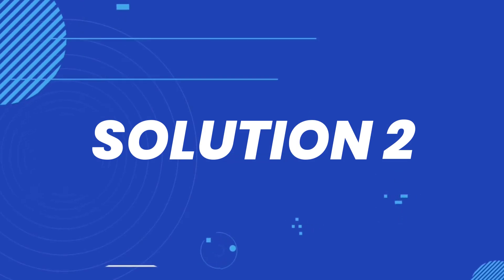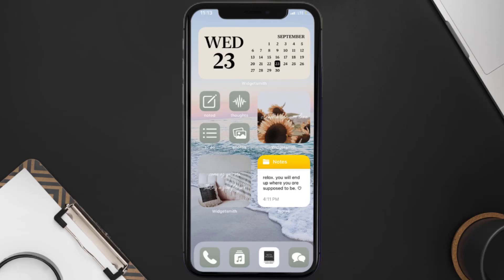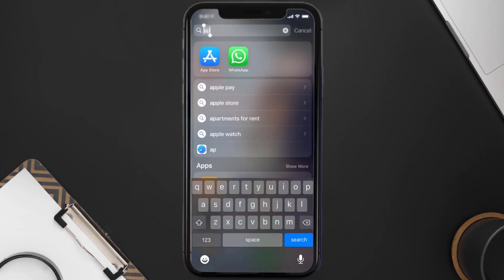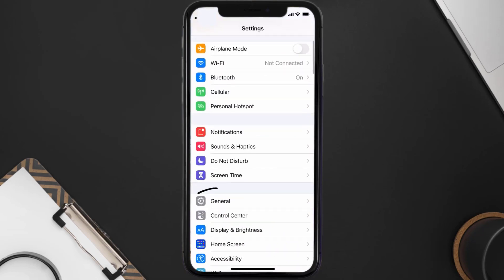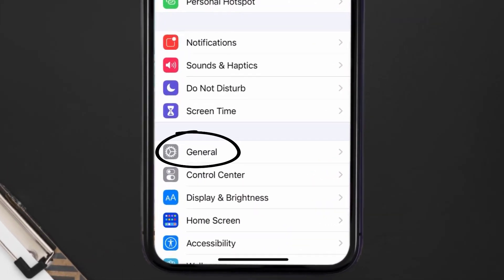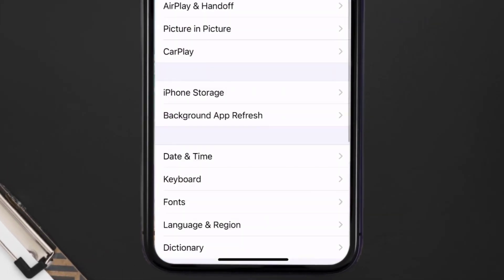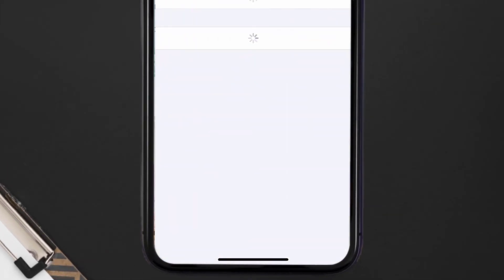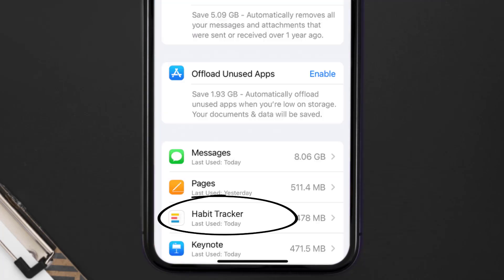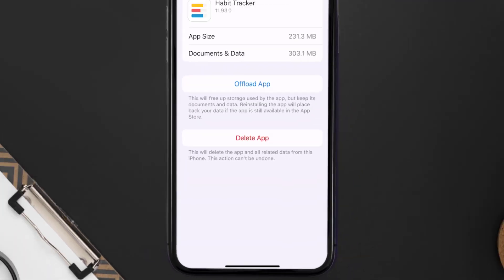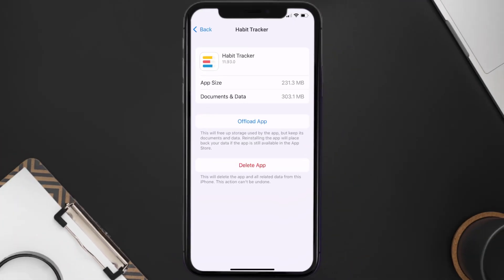But if you still encounter this issue, then you need to clear the app cache. Go to your device settings and then scroll all the way down to General and tap on it. Then tap on iPhone Storage. From here, search for the Done tracker app and then tap on it. Once you're on this screen, tap on Offload App.